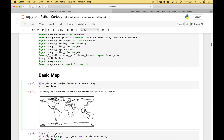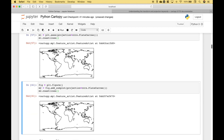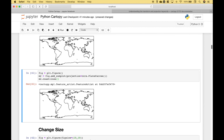We've gone ahead and assigned that to the map1 variable. Then we reference our variable and for a very basic map, we're just going to use the coastlines, so we use .coastlines. Here we have another example with slightly different code that also creates a basic map.